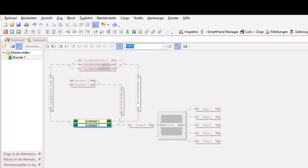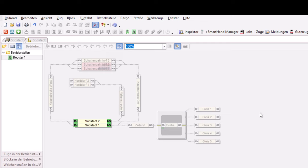Was ich damit machen kann, haben wir zwar schon in einem Video zur Version 9 gezeigt, aber wir können es hier nochmal kurz wiederholen. Wenn ich Booster habe, die über Rückmeldefähigkeiten verfügen, kann ich zum Beispiel auslesen hier an den Blöcken,